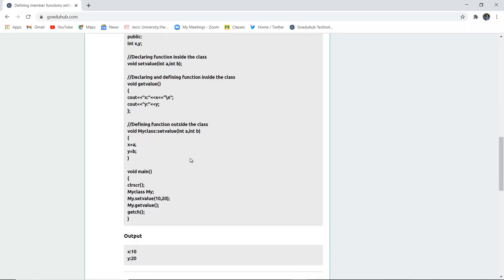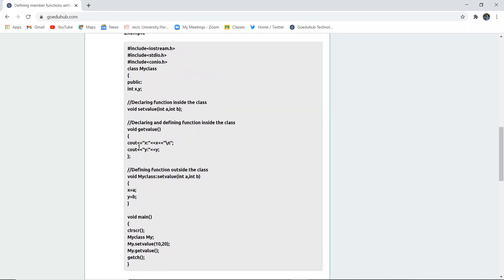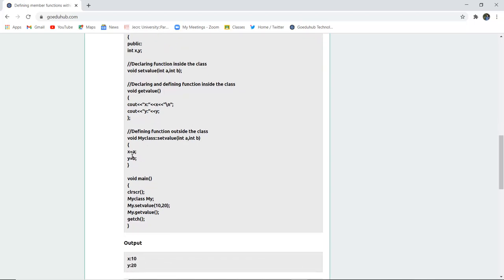Similarly, here you have defined the function outside the scope of the class. The class scope ends here, and then you have declared this member function outside the class with the help of scope resolution operator.